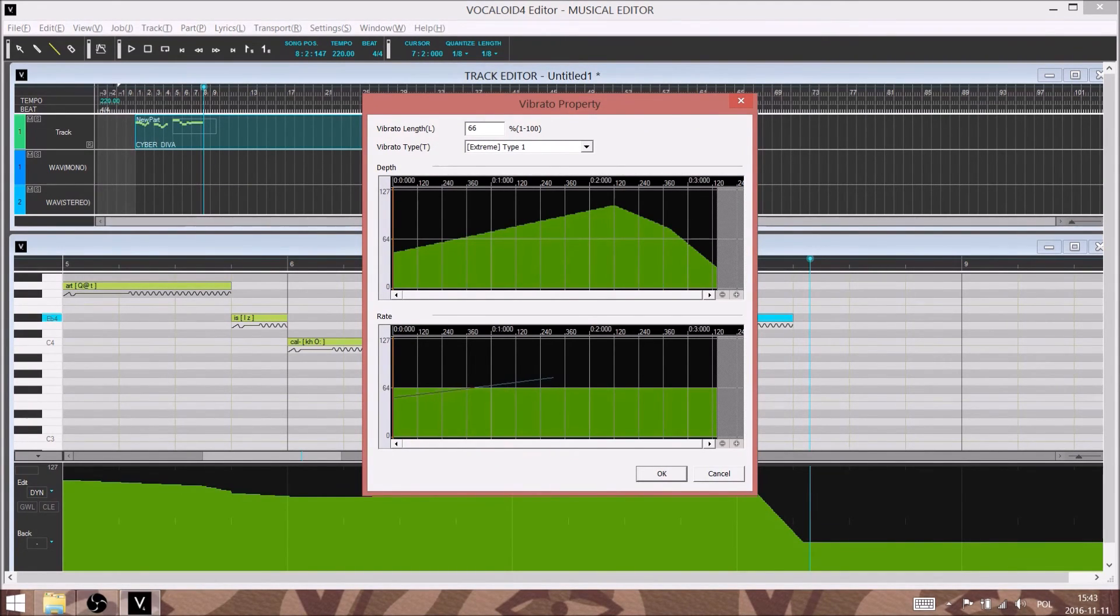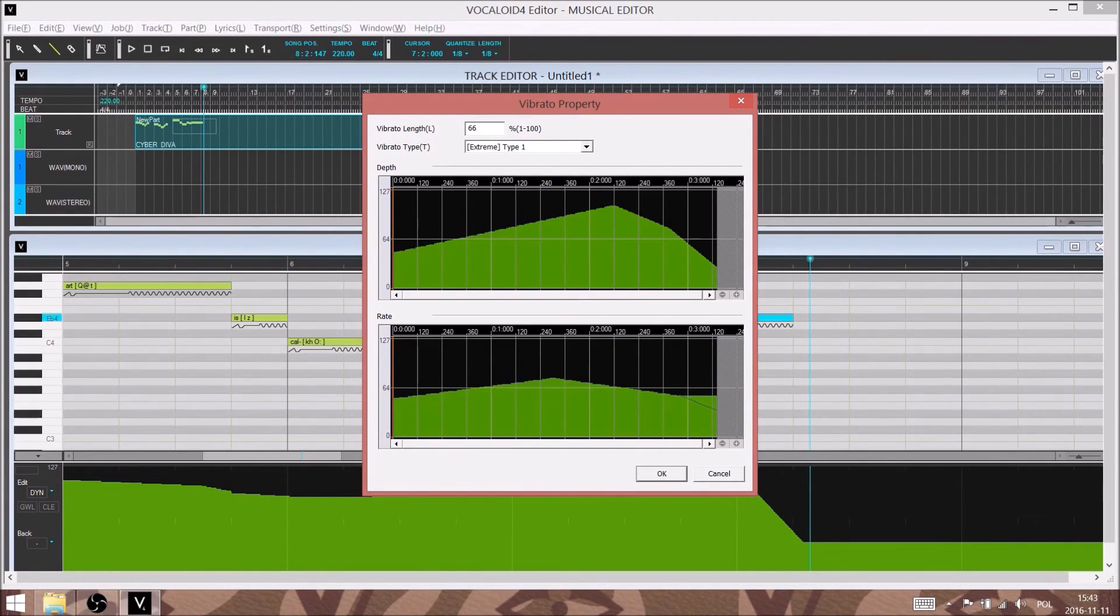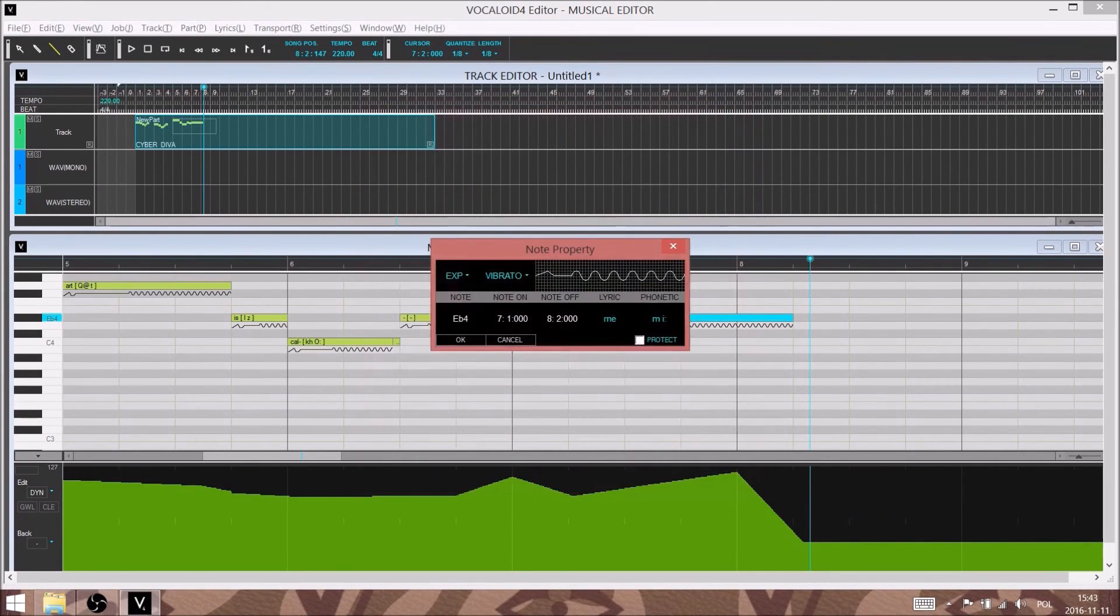But kind of peak and then fall off towards the end.